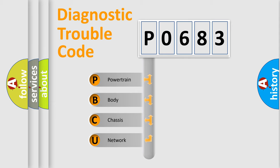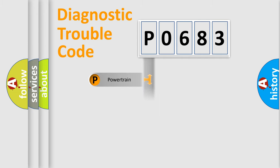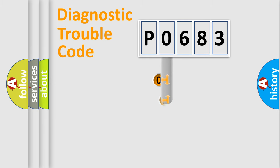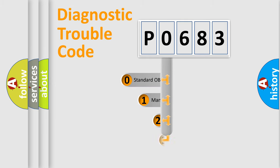We divide the electric system of automobile into four basic units: Powertrain, Body, Chassis, and Network. This distribution is defined in the first character code.